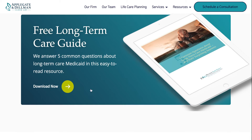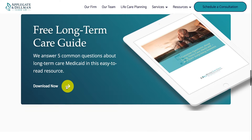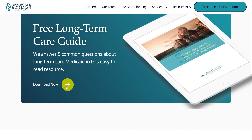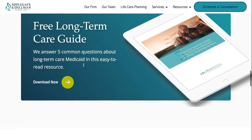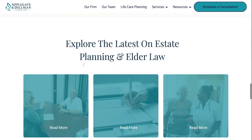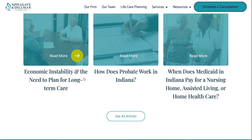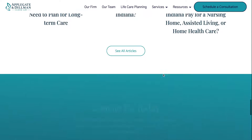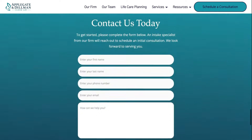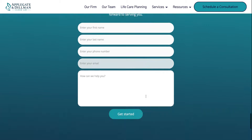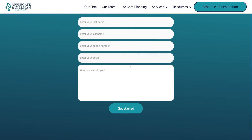Scroll down. We have a free long-term care guide that you can download with lots of information on long-term care and Medicaid. Keep scrolling and this is where you'll access our blog and contact us with any questions.